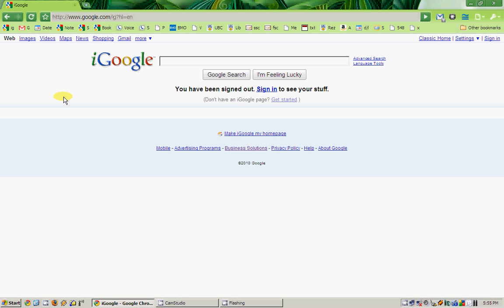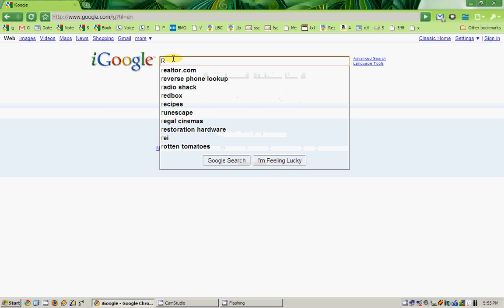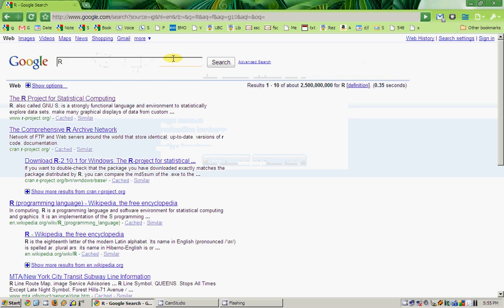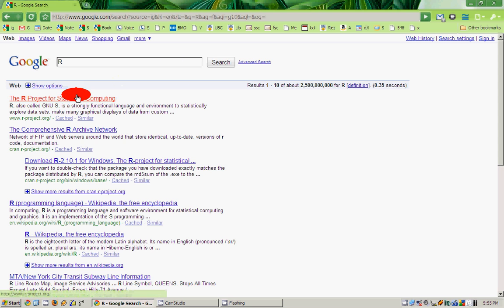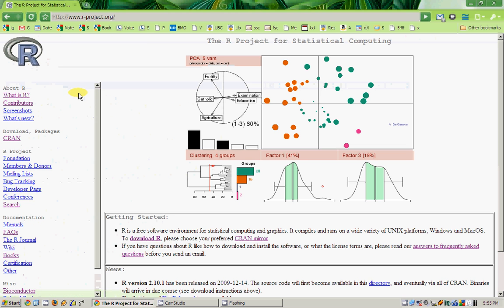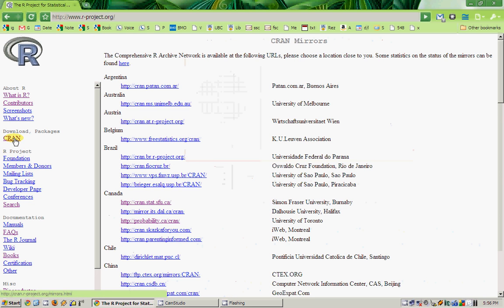Hi, this is another video from this series Introduction to R. Today I will show how to download and install R in your system. At first, go to Google and type in R, go to R-project.org, and go to CRAN.